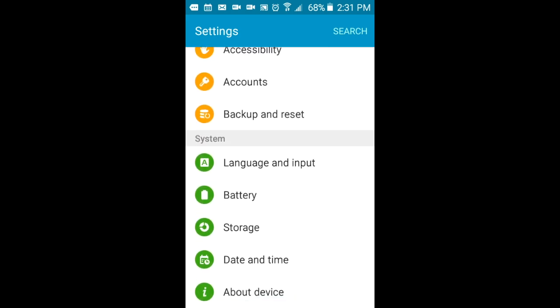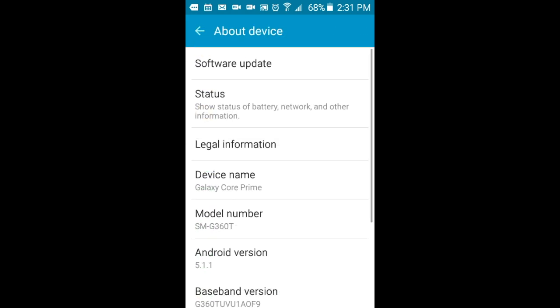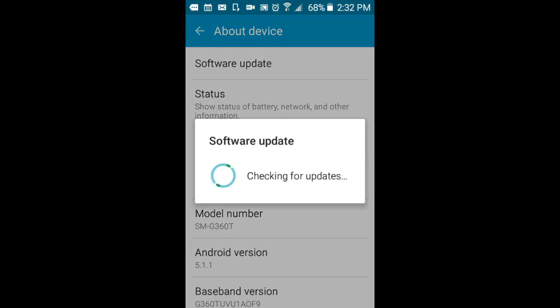To manually check for updates, navigate to the Settings app. Choose About Tablet or Device or General. Then click on System or Software Update. Then your device will be updated.